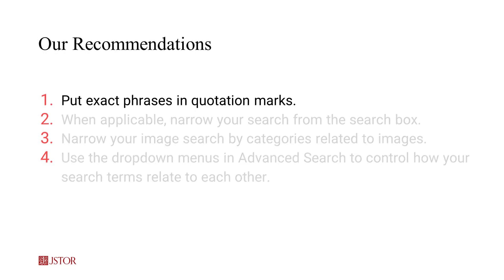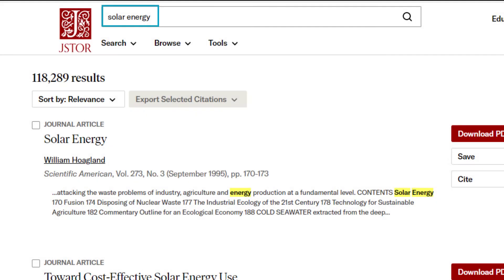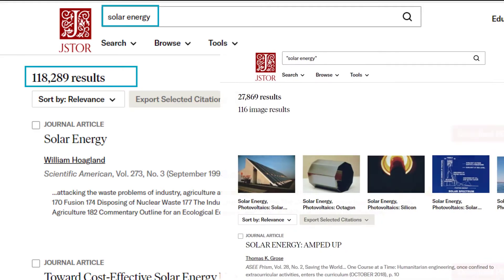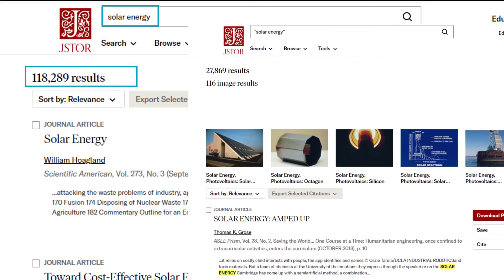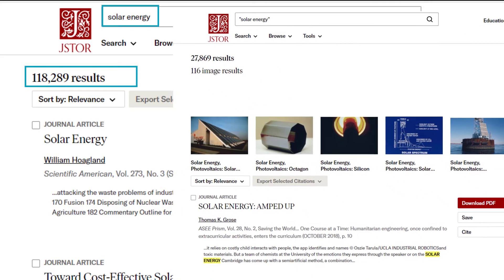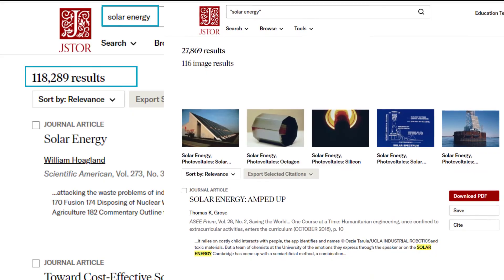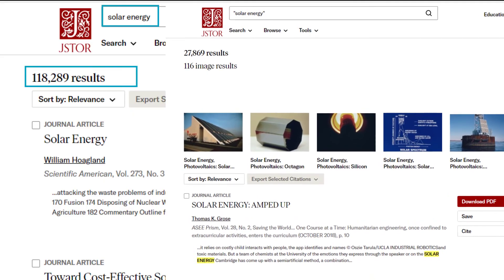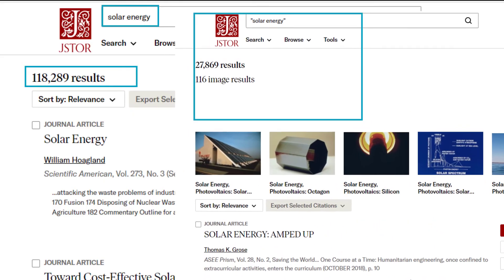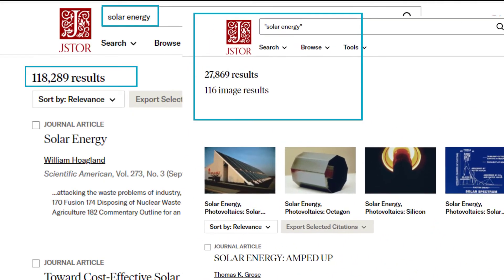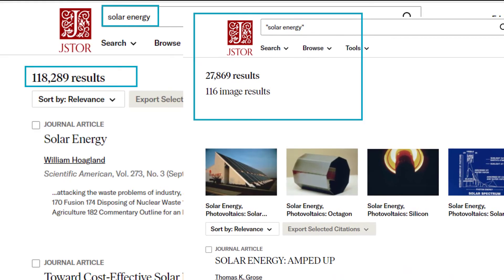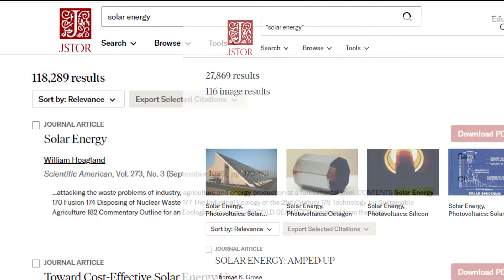To make your search more effective, put exact phrases in quotation marks. When you enter any search term into basic search, you're running a full text and image keyword search. So if you're searching for an exact phrase, put quotation marks around it — this gives you results containing the words in that exact order.